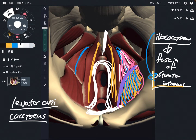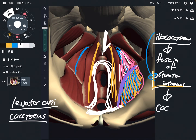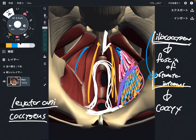The insertion of iliococcygeus is the coccyx. So these are the three muscles of levator ani: puborectalis, pubococcygeus, and iliococcygeus.